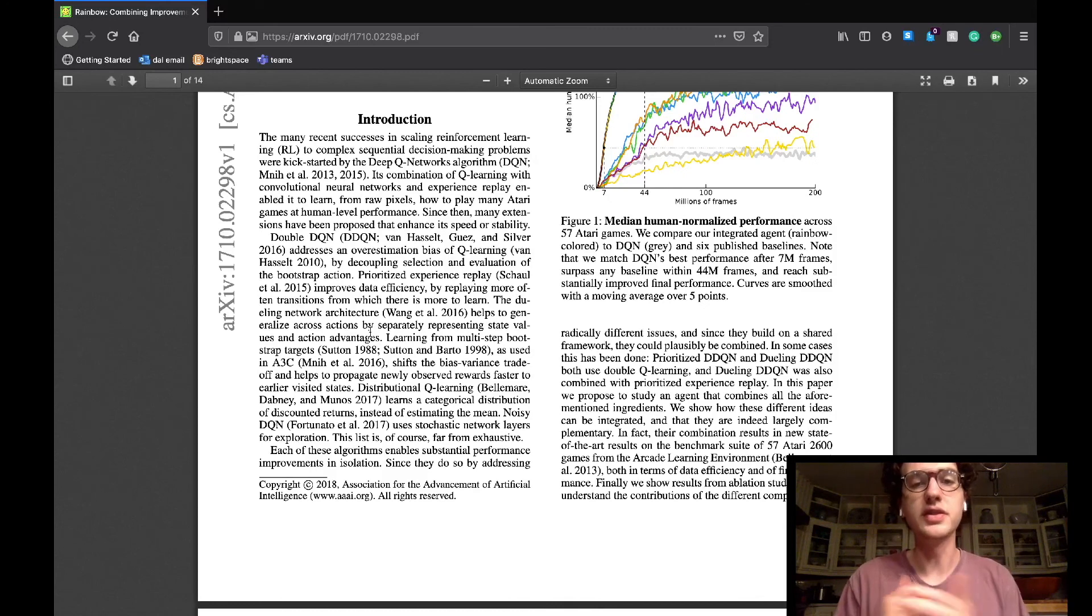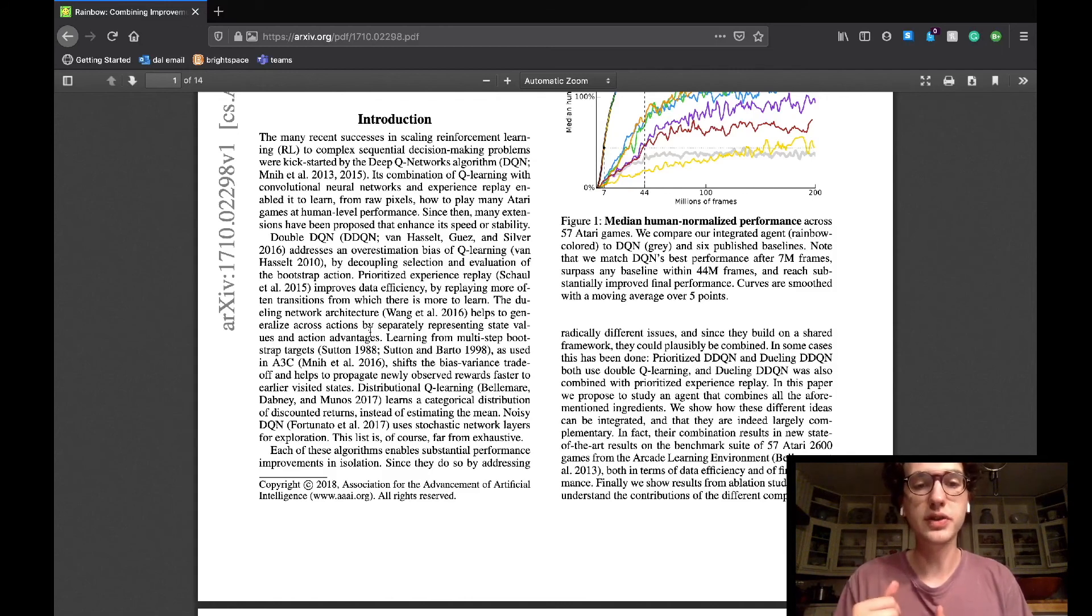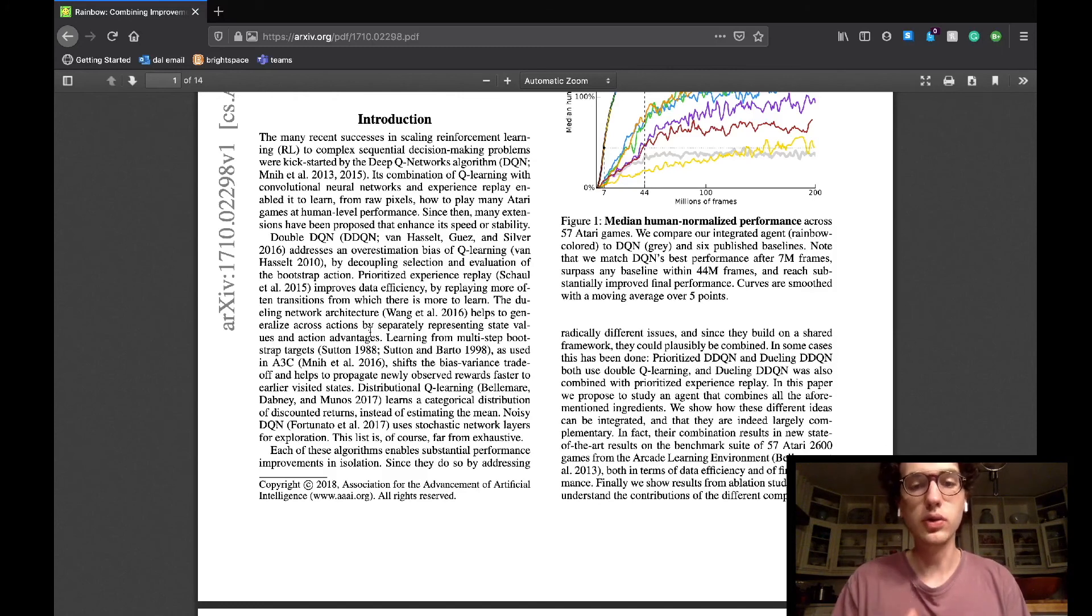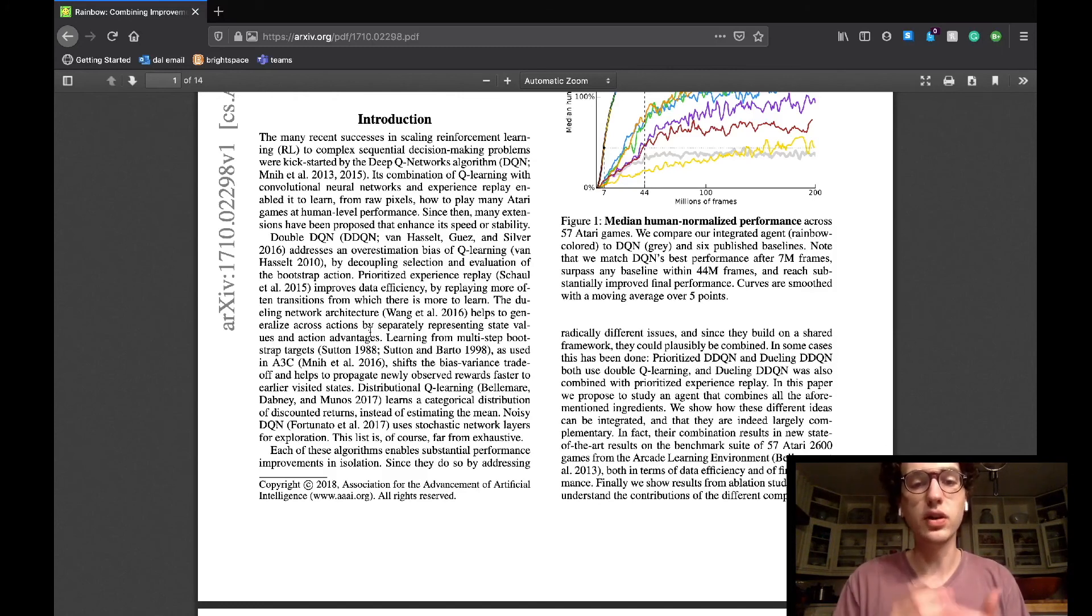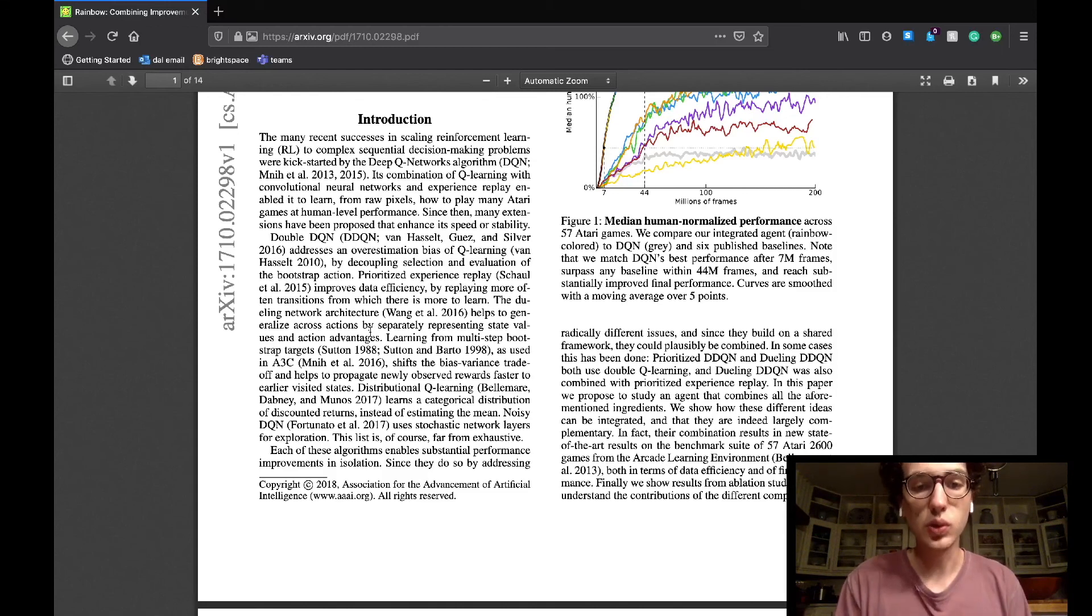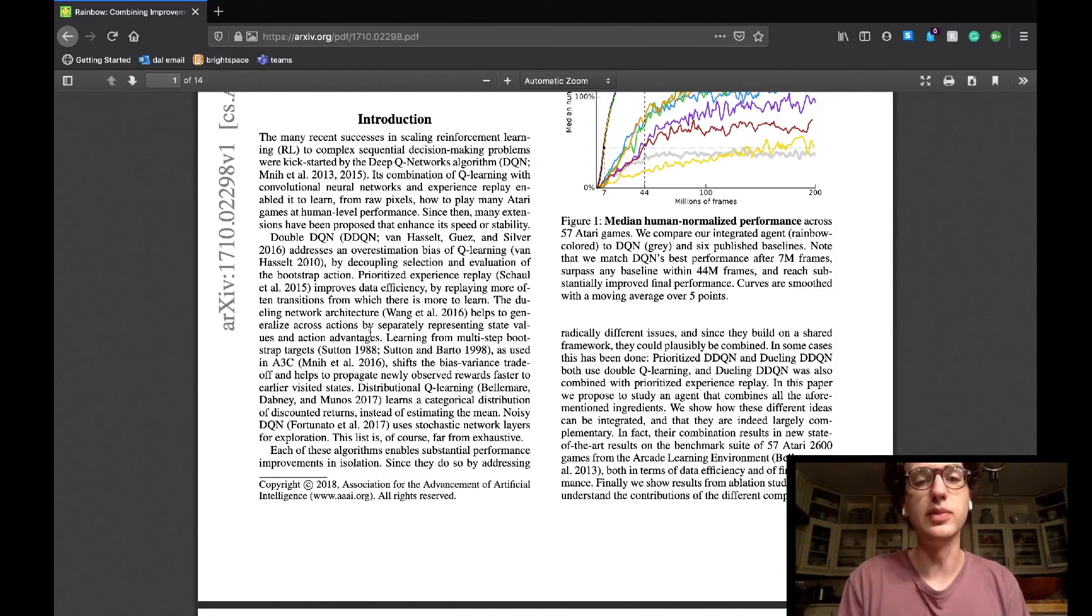Additionally, the section mentioned papers which we have not yet read that have contributed to the DeepMind DQN agent, such as learning from multi-step bootstrap targets, which shifts the biased variance trade-off to help propagate newly observed rewards faster to earlier validated states. They also mentioned the distributional Q-learning, which learns a categorical distribution of discounted returns instead of estimating its mean.